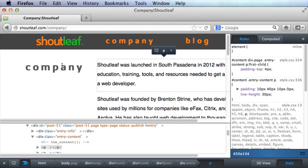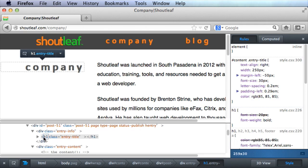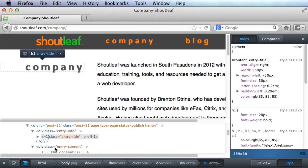And that will show you the different styles for the different elements. So say I wanted to see the style of this heading here, I can right-click, go to Inspect Element, and you see that it's given me the styles for this element right here.